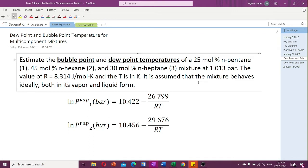The problem states that we need to estimate the bubble point and dew point temperatures for a mixture containing 25 mol% n-pentane, 45 mol% n-hexane, and 30 mol% n-heptane at 1.013 bar. The value of R is 8.314 and the temperature is in Kelvin. The assumption here is that we have an ideal mixture both in its vapor and liquid form.